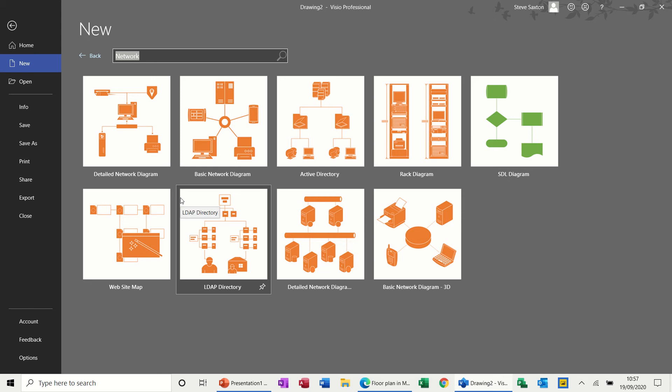Hi guys, welcome to this session on Microsoft Visio. What we're going to look at in this module is how to create a basic network diagram.